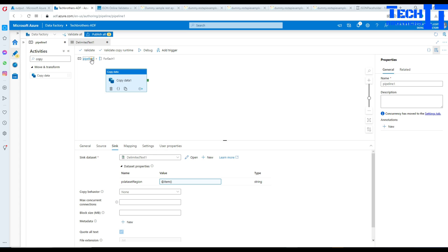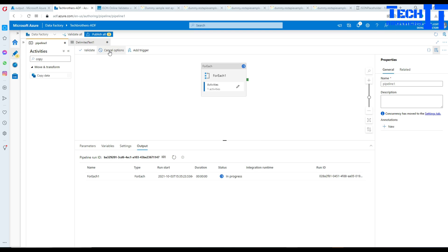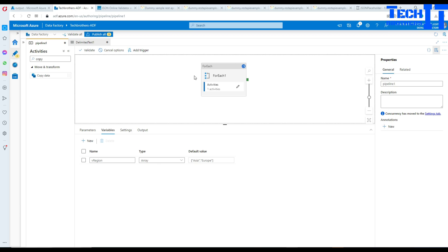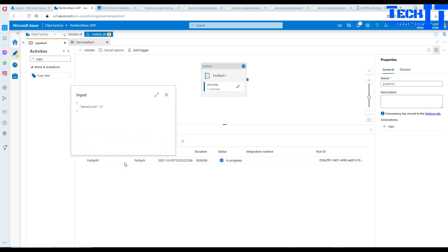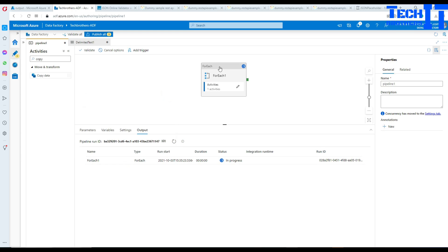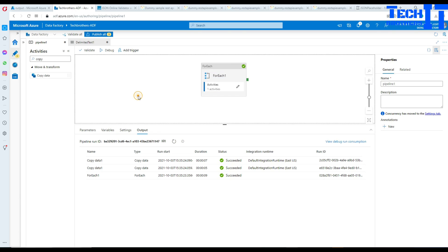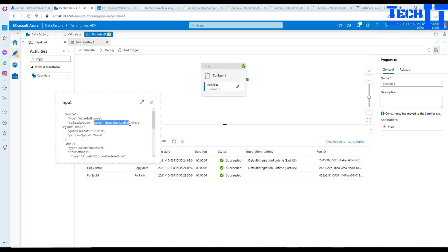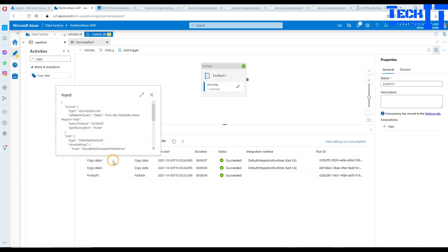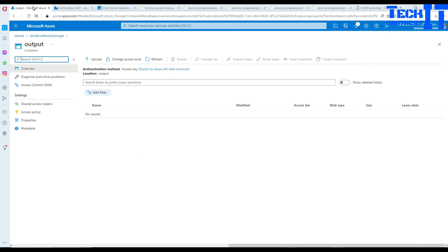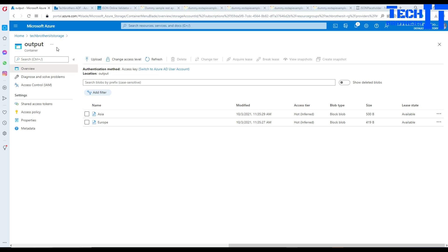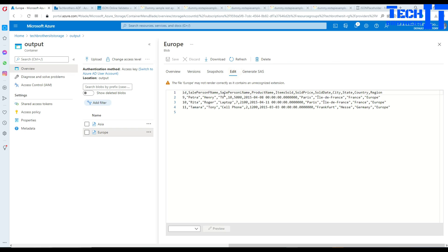We are all good here, so hit Debug. It should read data from the table and create two files. The array variable has two values — Asia and Europe — and the ForEach loop reads those values and sees two item counts. It runs the Copy activity, builds the SELECT query with WHERE region = 'Europe', writes to that file, then goes to the second iteration with WHERE region = 'Asia' and writes that file. Let's refresh our folder — we have an Asia file and a Europe file with their respective data.